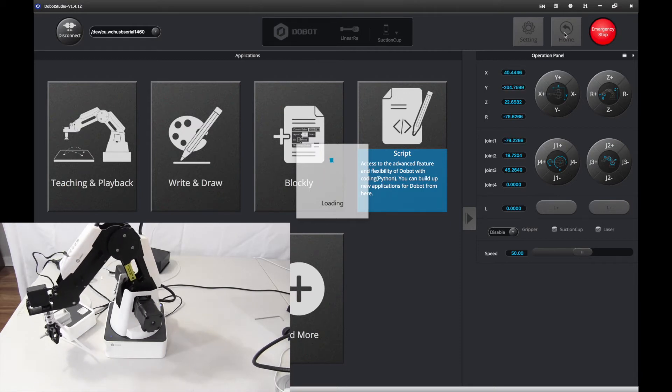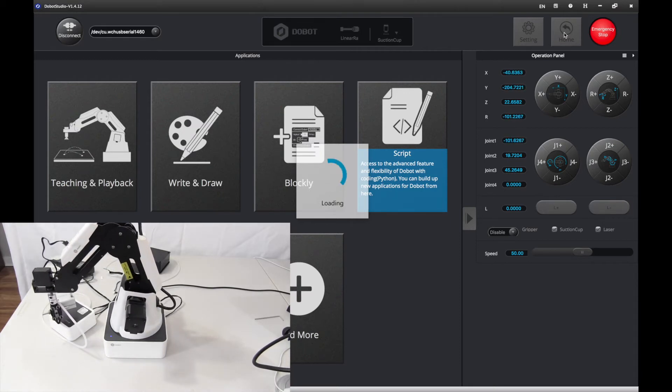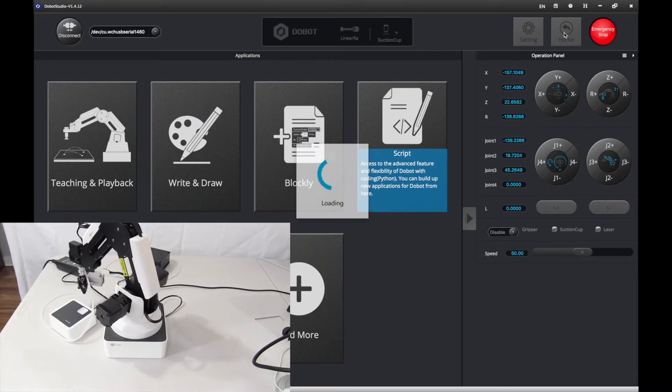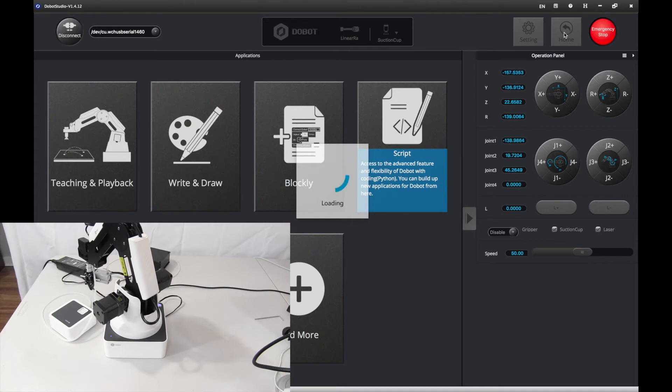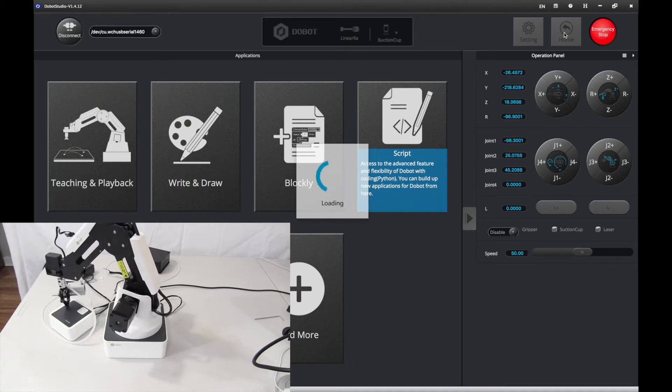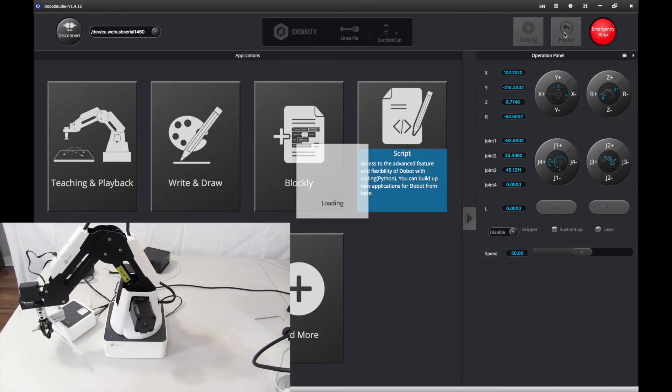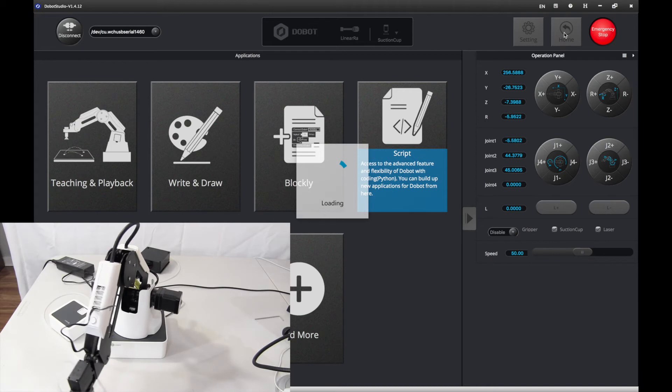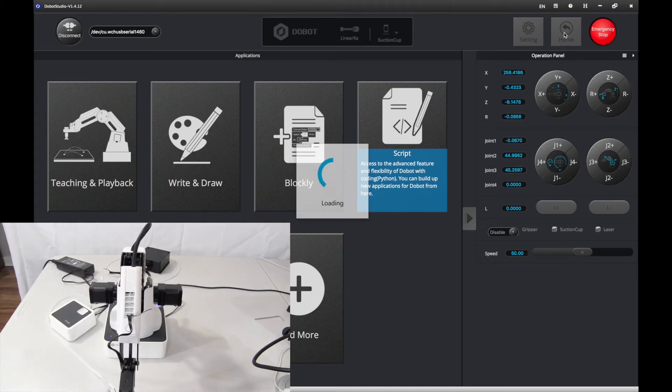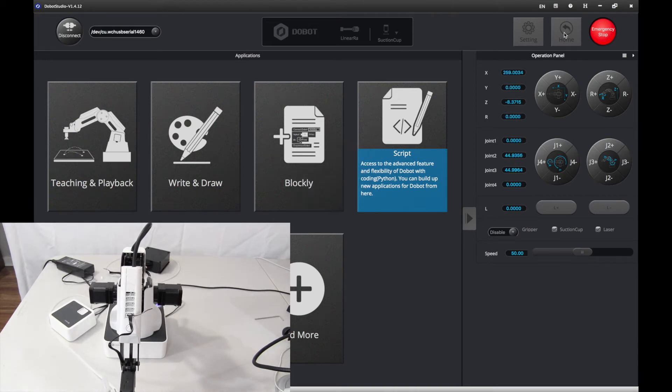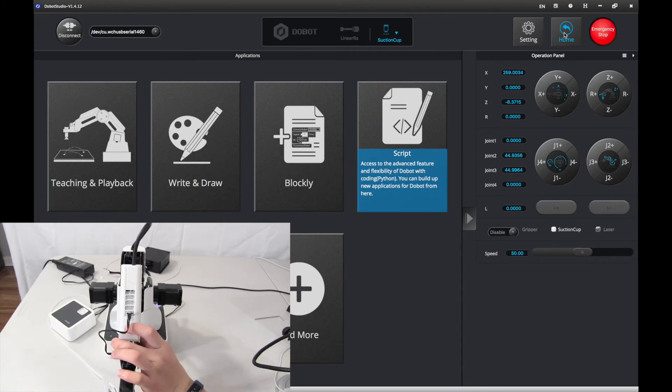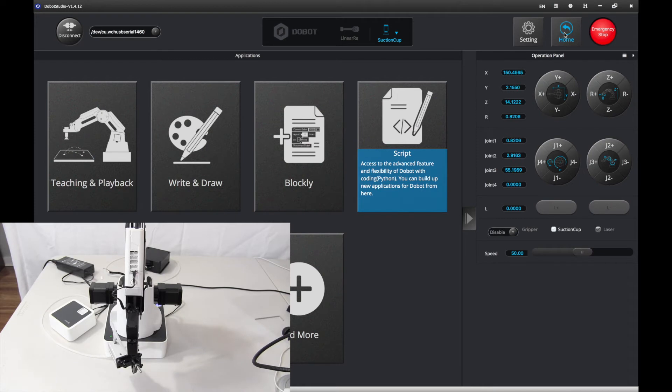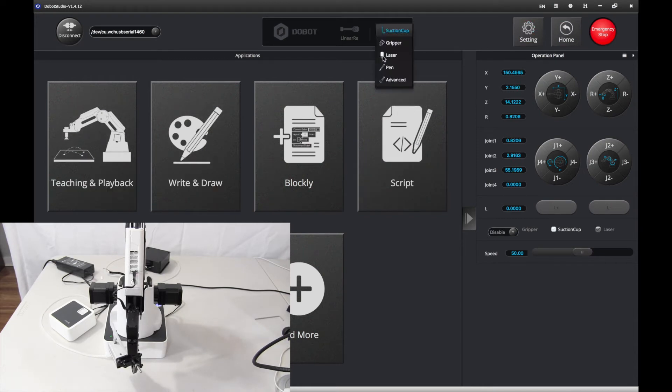You want to let it go home. There we are. Now, it has gone home. I'm going to move it here. And here, let's go and change the tool to gripper.